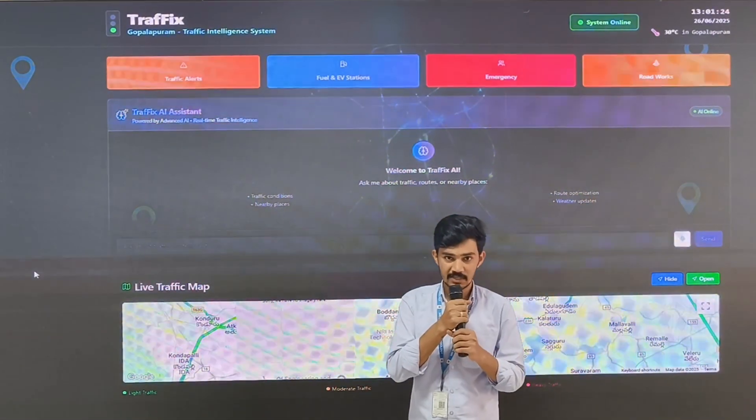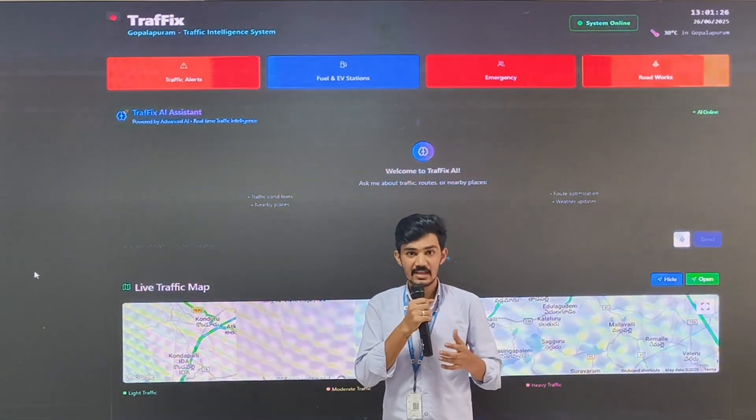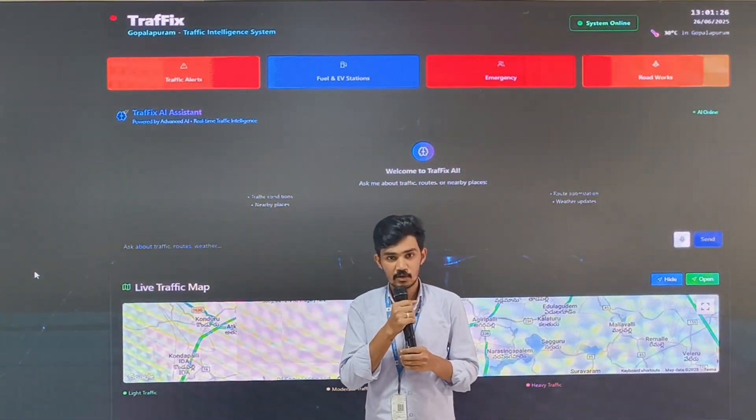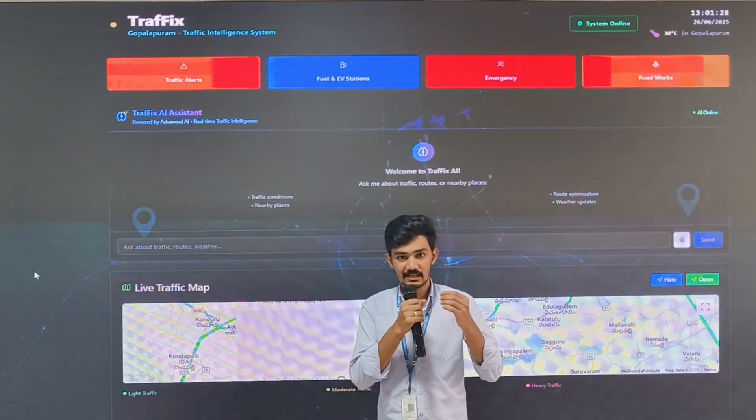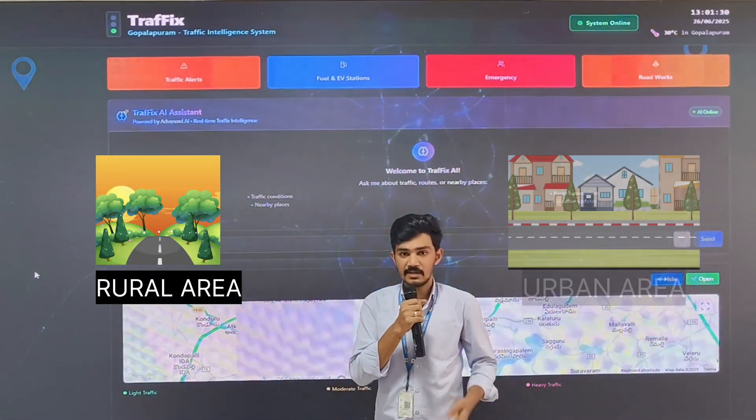Today, I am here to showcase my website which can solve the increasing traffic in rural and urban areas.